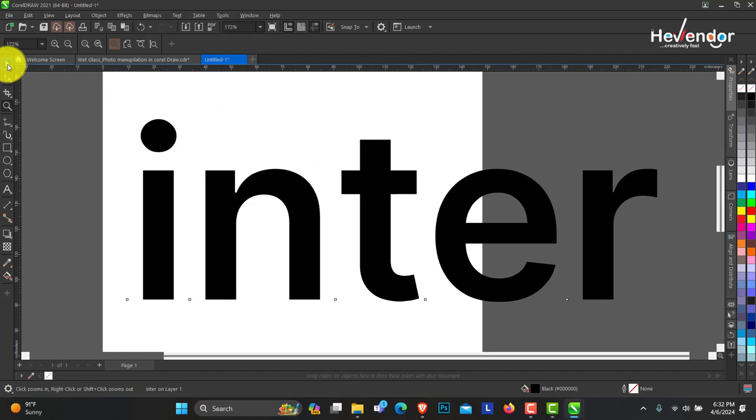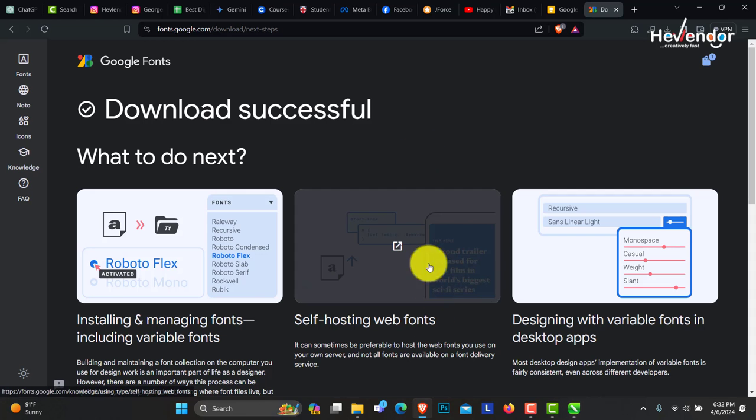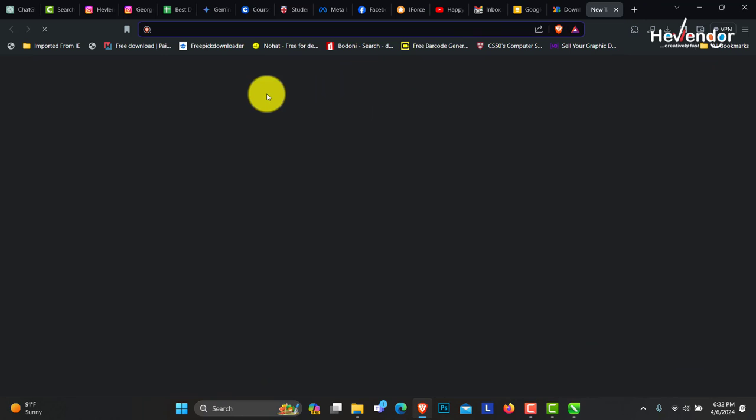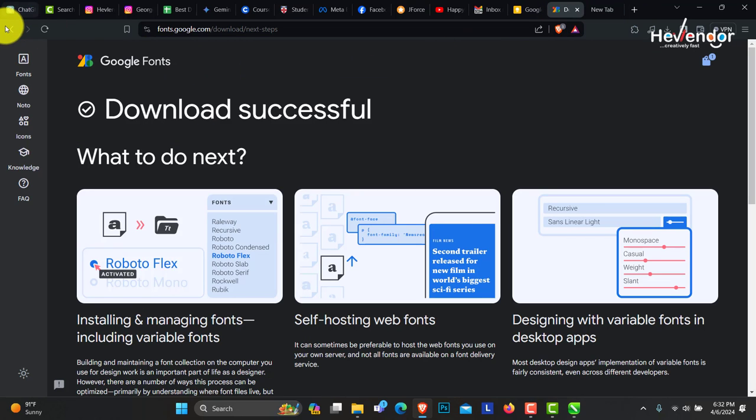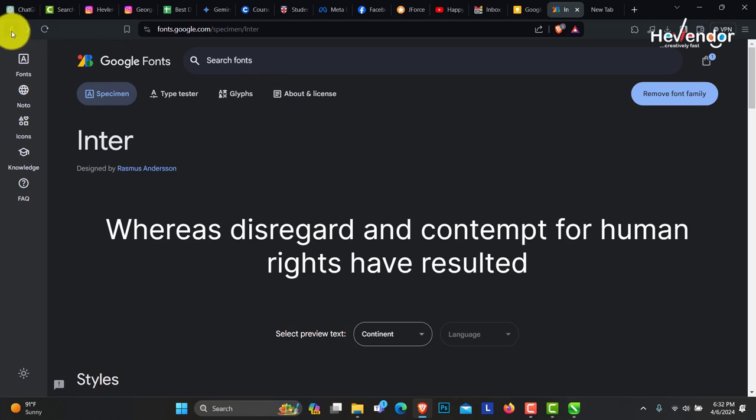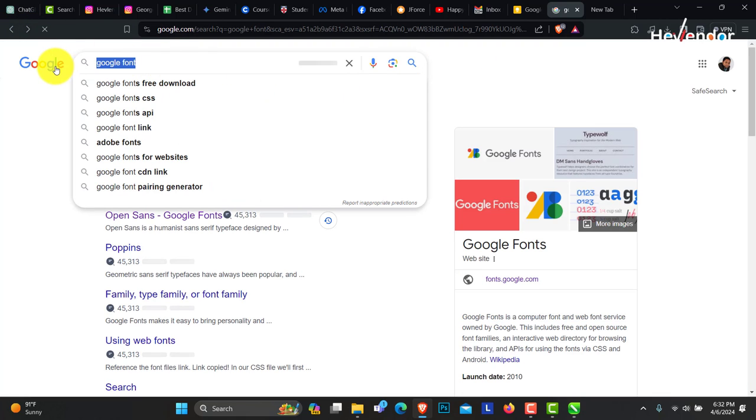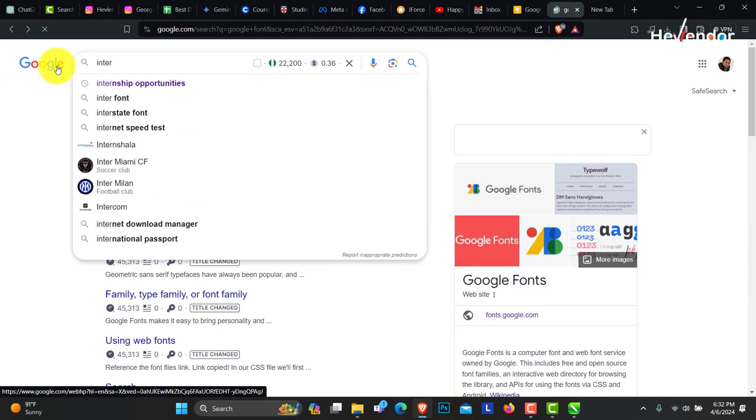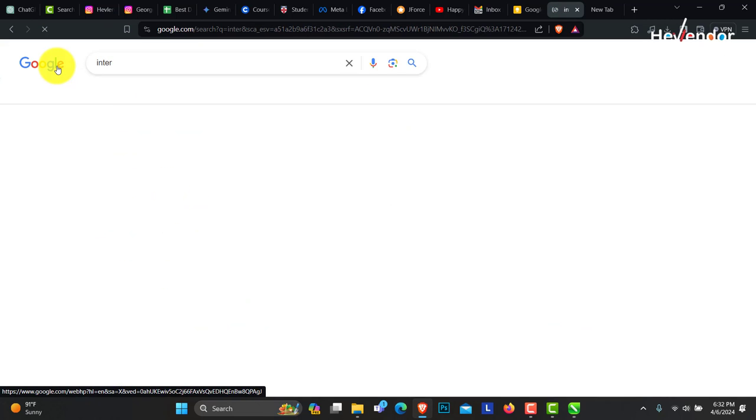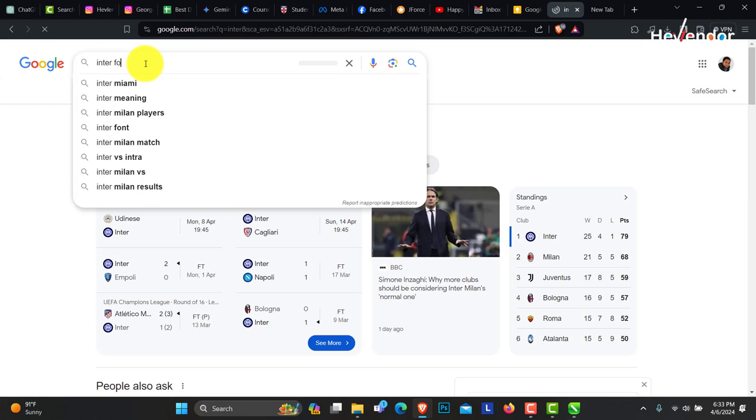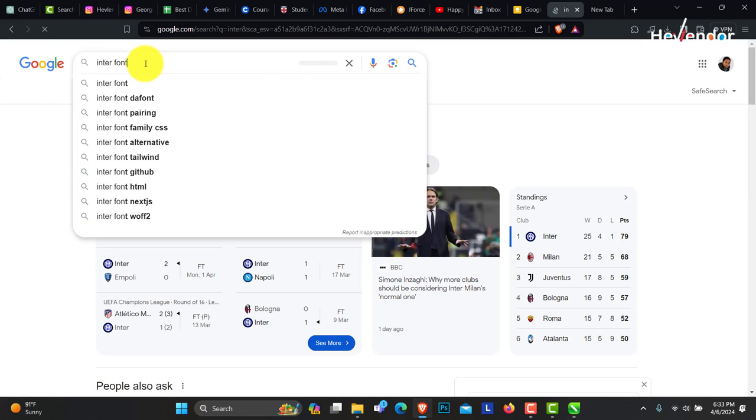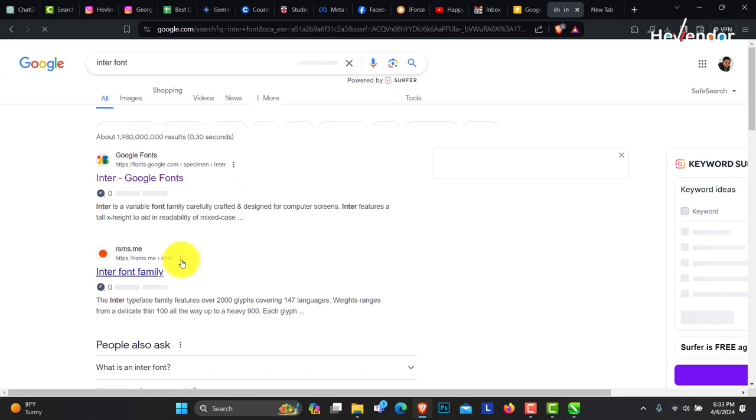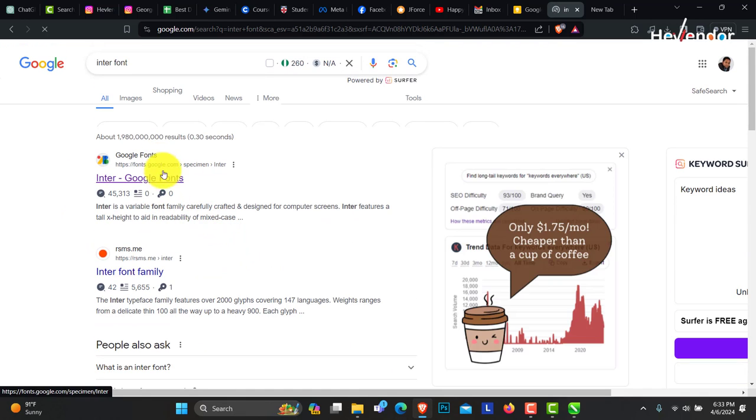So this is how to install your fonts and begin to use them. Whatever fonts you don't have, you can actually come to Google and just search for the name of the font you're looking for. This is Inter, and just don't forget to add fonts to it. You can see it will show you different places you can get fonts from.